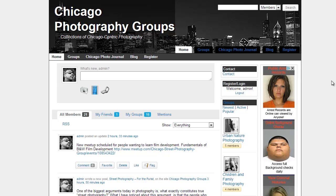Hello, everyone. This is Chuck Giants from Chicago Street Photography Group. I just started a new page, which is the Chicago Photography Groups. It's a place to have collections of photographs that are Chicago-centric. I have run a street photography group, and I wanted to expand beyond street photography to include other groups. People have been having some problems with navigating and getting things set up and how to post their photos to the correct groups, so I'm going to do a little walkthrough of how to navigate around this website.